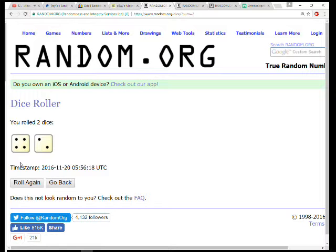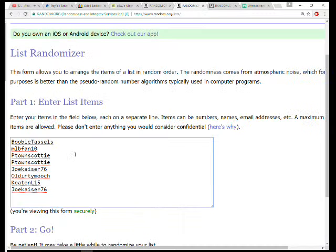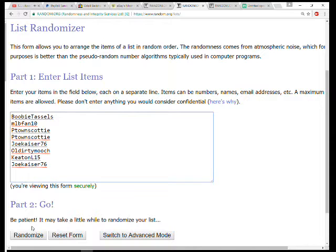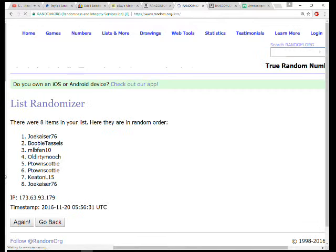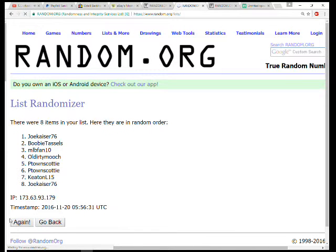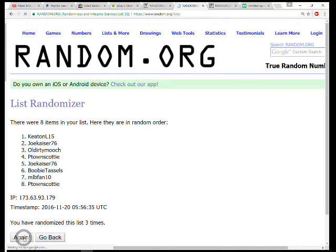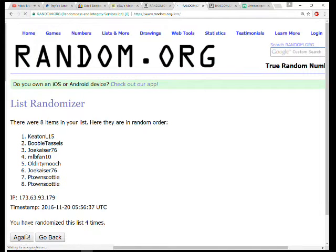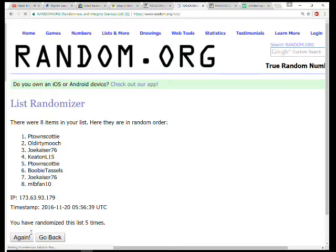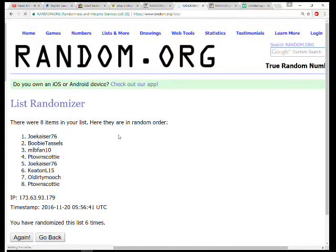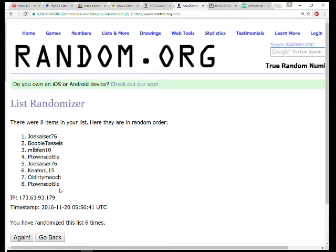Alright, going six times. I'll randomize both six times. Here we go: one, two, three, four, five, and six. Joe on top, P-Town on the bottom.